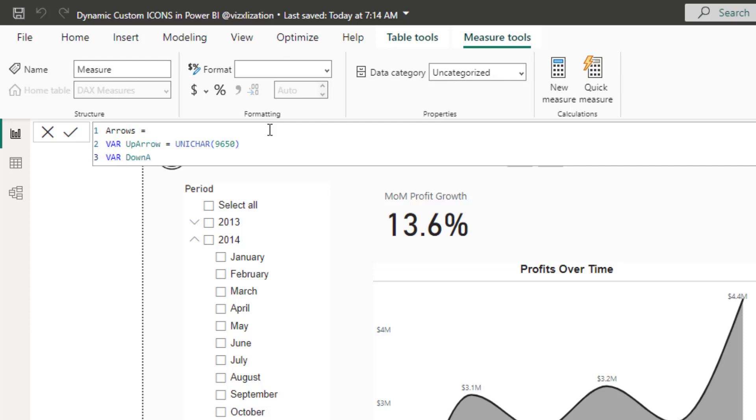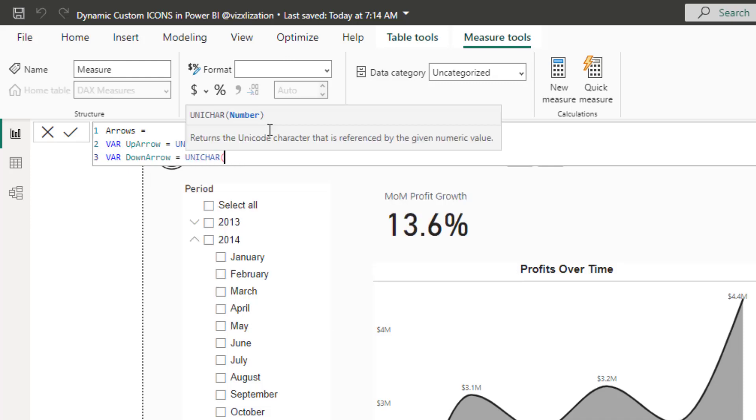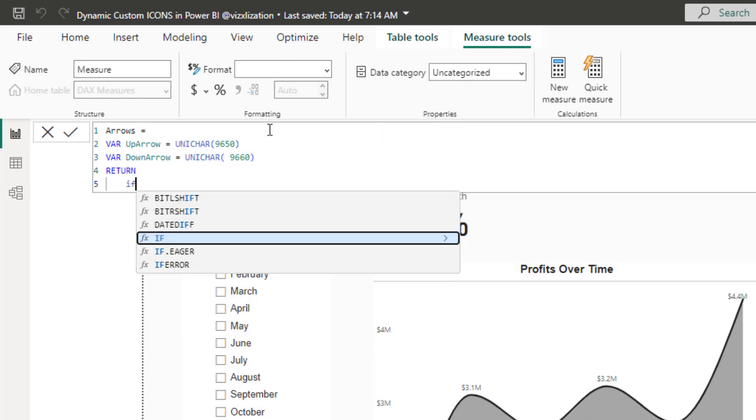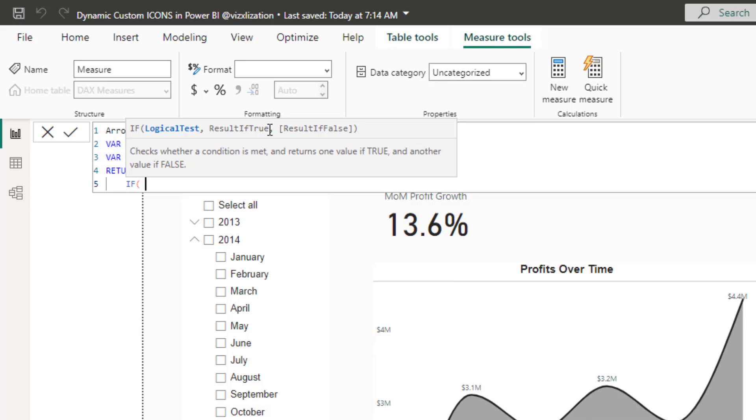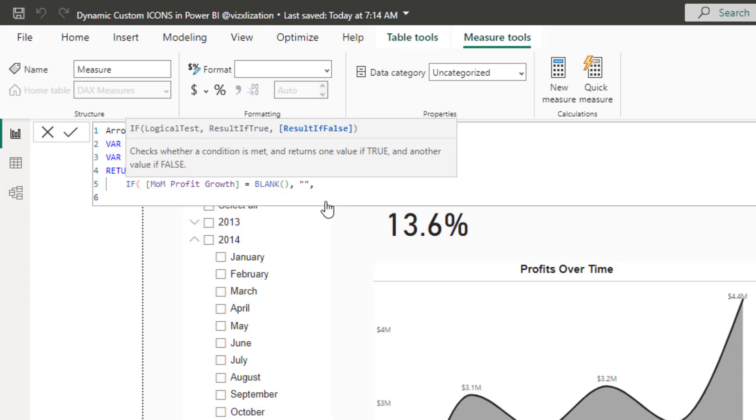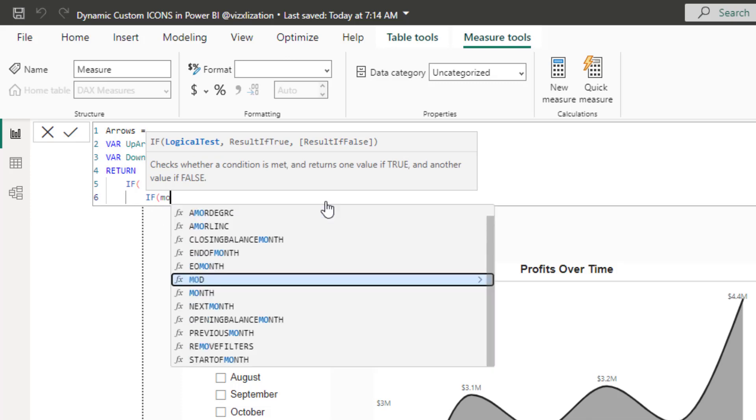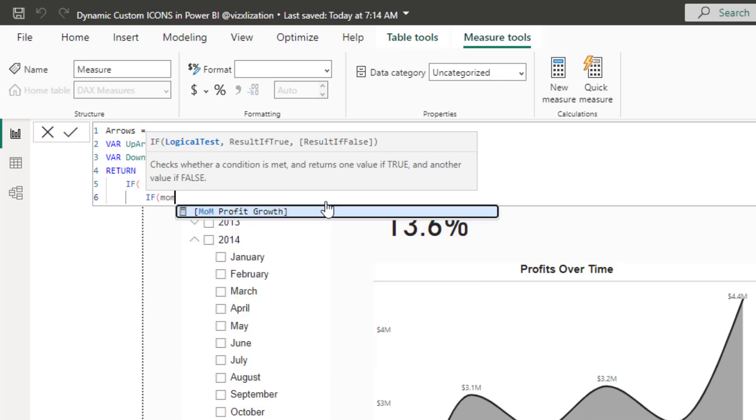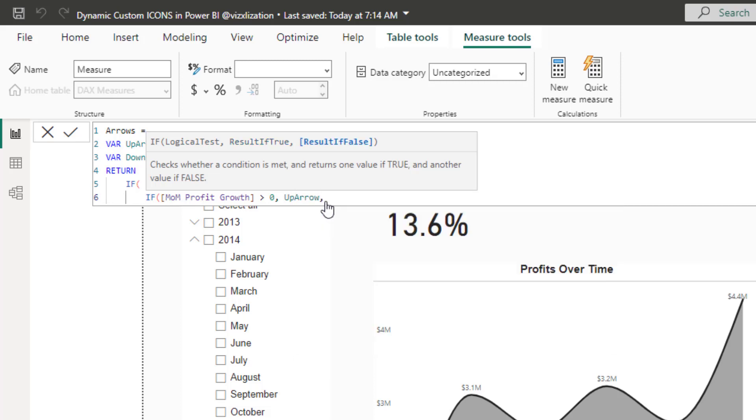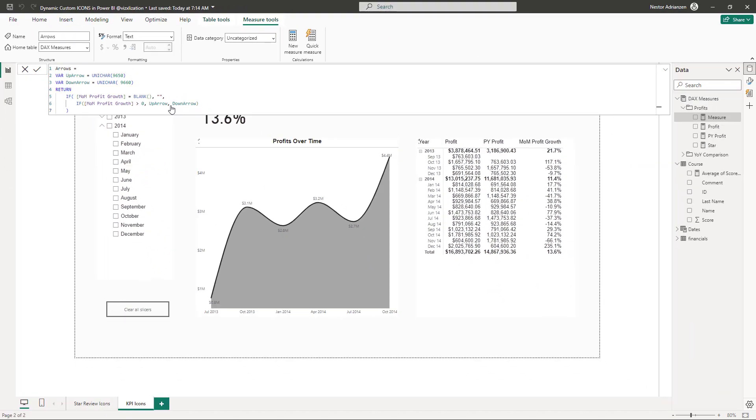And here, UNICHAR as well. The number is going to be 9660. Return the IF function here. So we're going to use here this measure month over month profit growth. If this is blank, so just give me nothing. And then if that's not the case, let's apply here another condition as well. If this is greater than zero, give me the up arrow. If not, give me the down. So I think we are good to go. Let's approve these changes and let's see what happens.